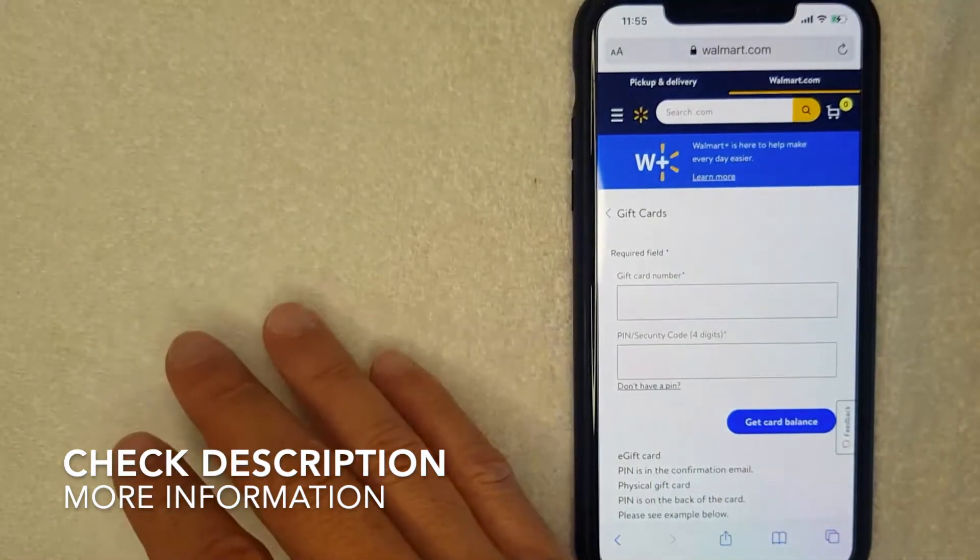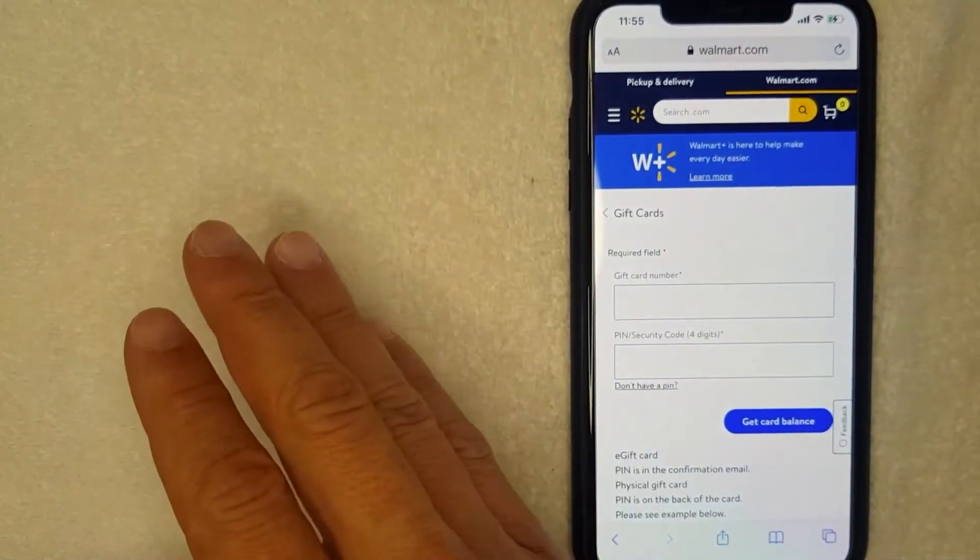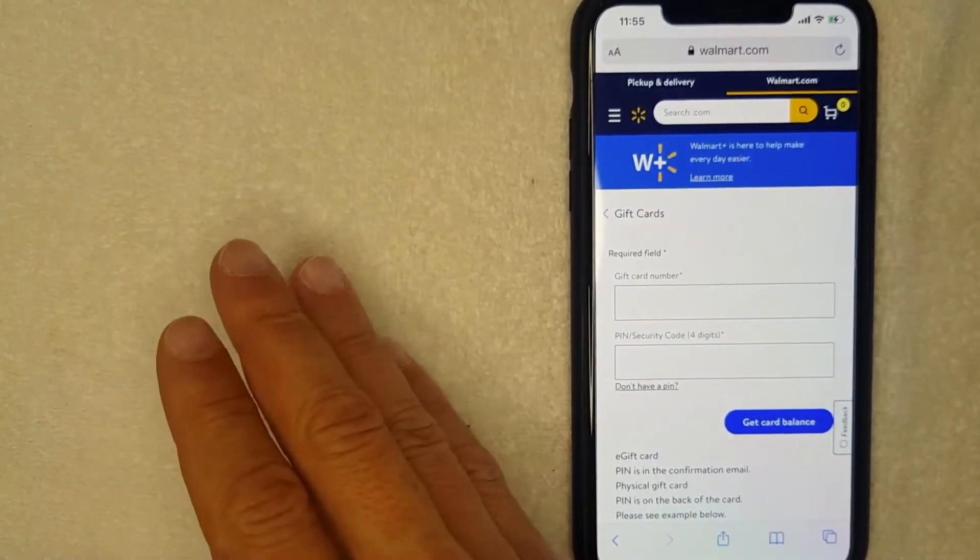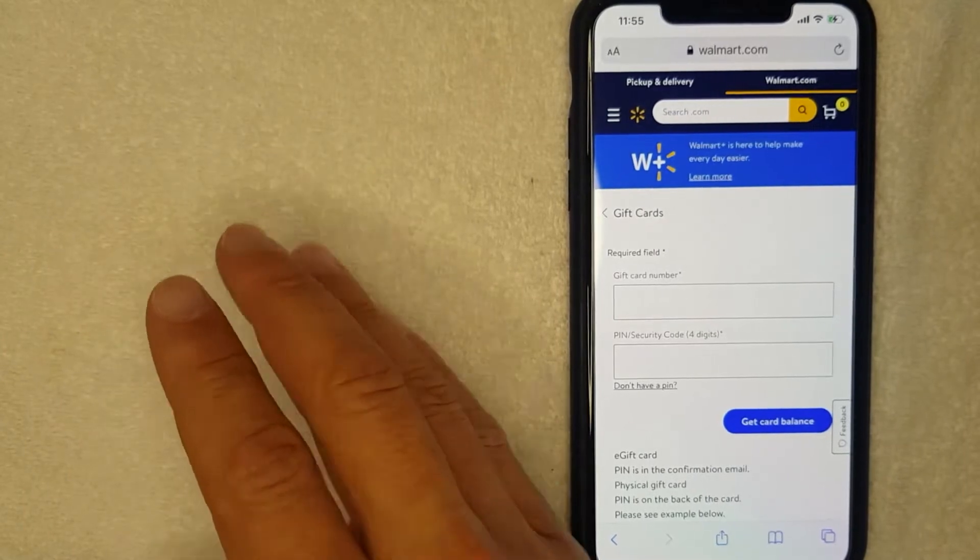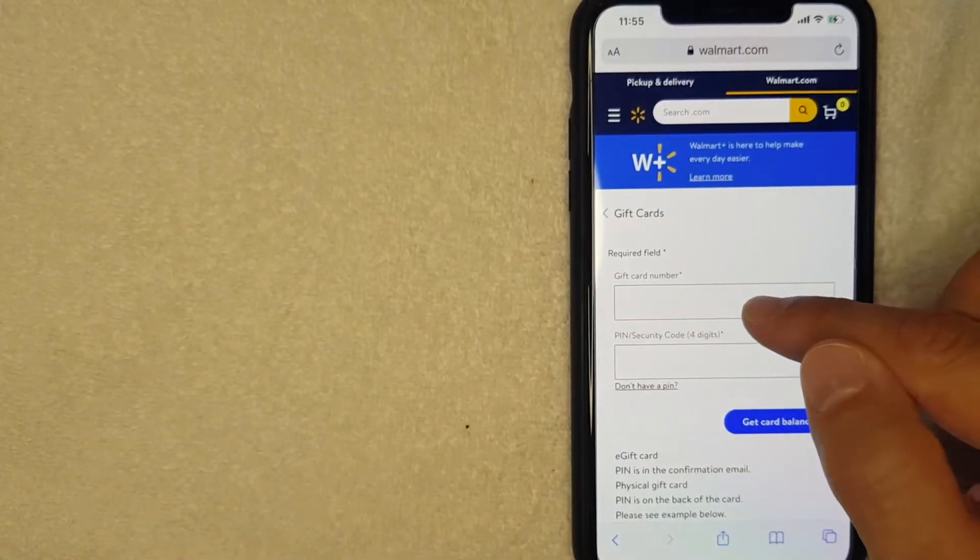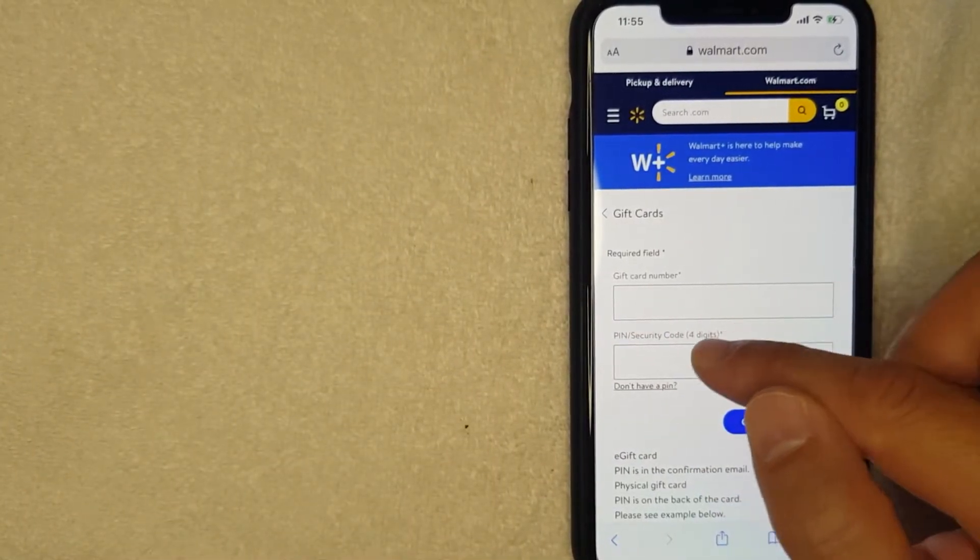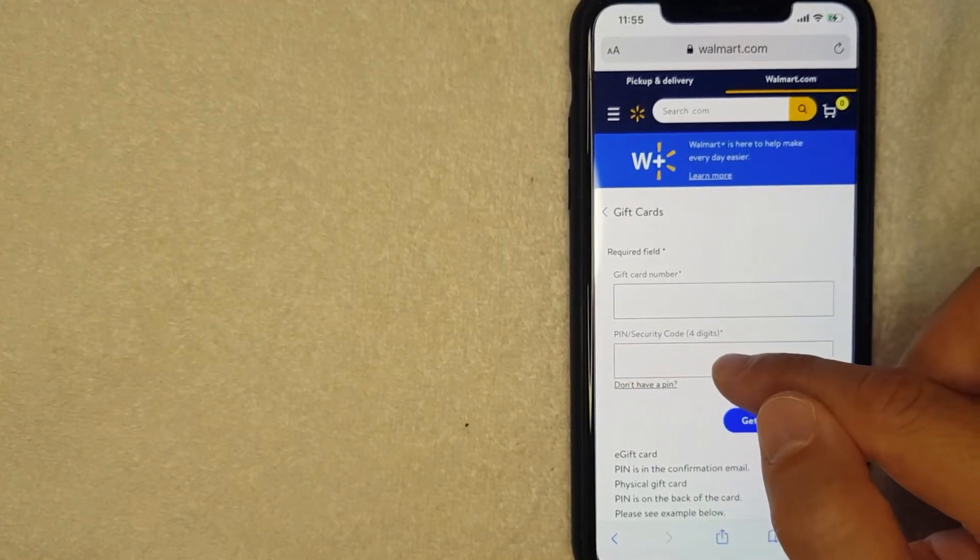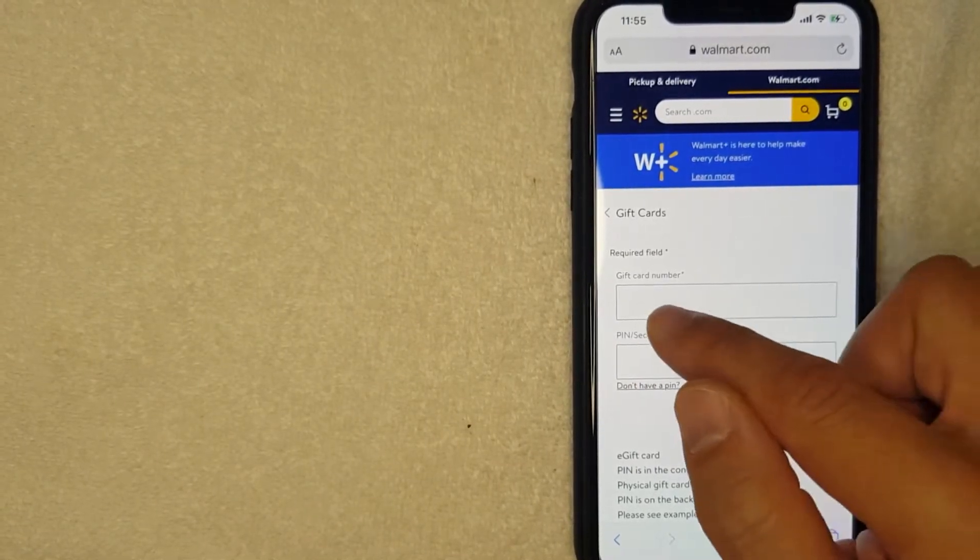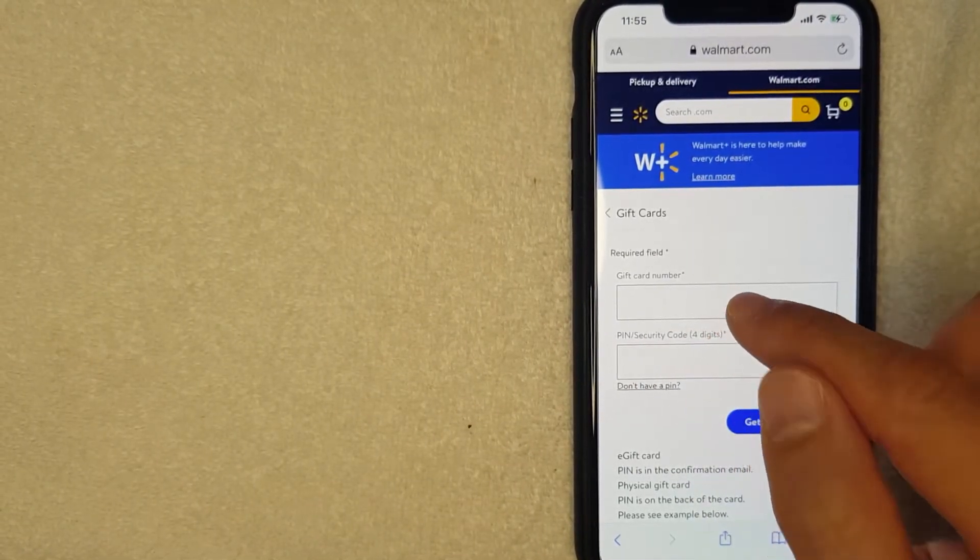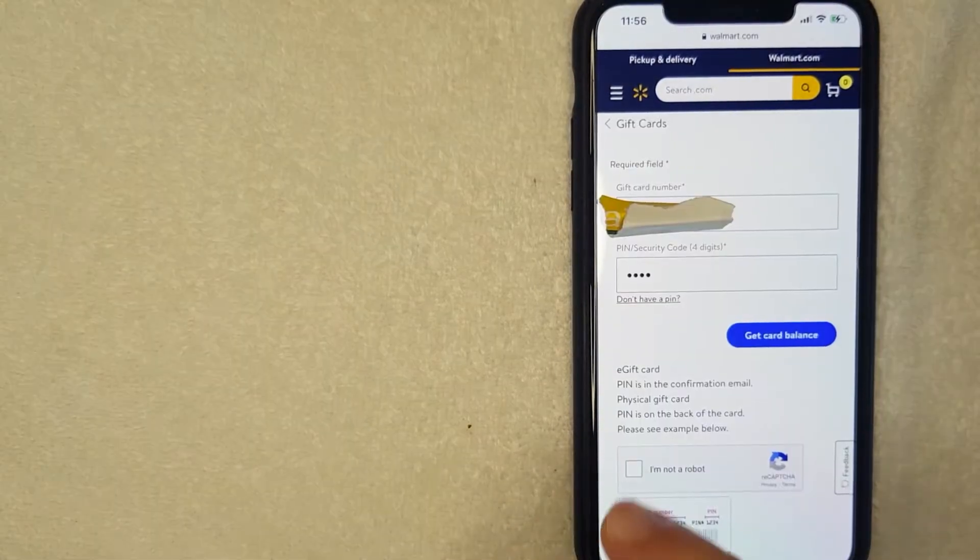Once you have that information, if you still want to check the balance on your Walmart gift card, you want to enter the 16-digit Walmart gift card number right here and then the 4-digit Walmart security code here. So I'm going to enter that information in off screen now.